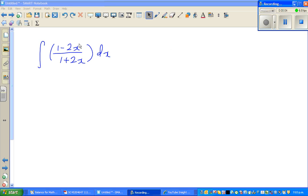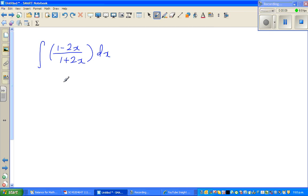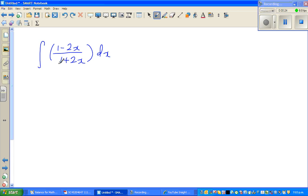Let's look at this question on integration again where we're going to use the u-substitution method. As I would like to do, first try to do it yourself and pause the video. These are the two questions I hopefully would like to do in this video.